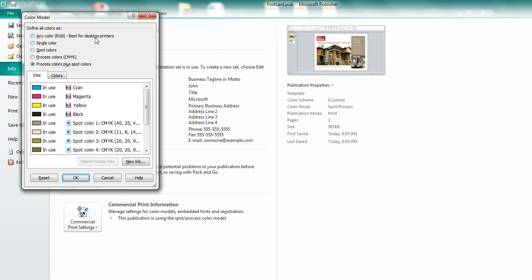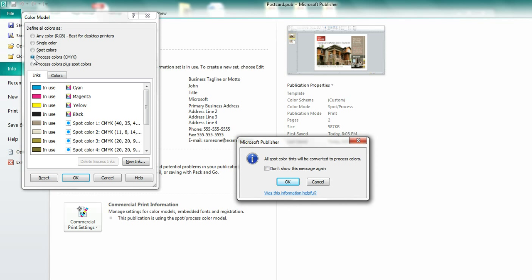This is the setting that we want. It's going to be Process Colors, CMYK. This is best for digital printing at a commercial printer. You're going to have to say OK. It says all spot color tints will be converted to Process Colors. That's all right. We're going to say OK. We're going to say OK again.